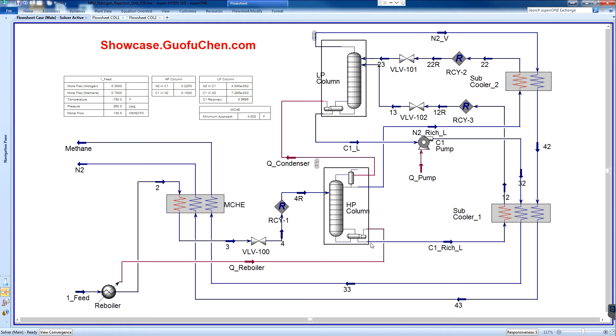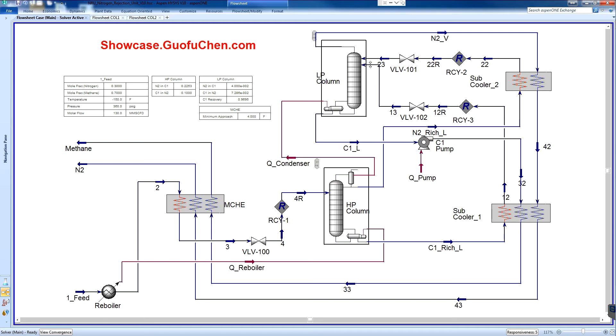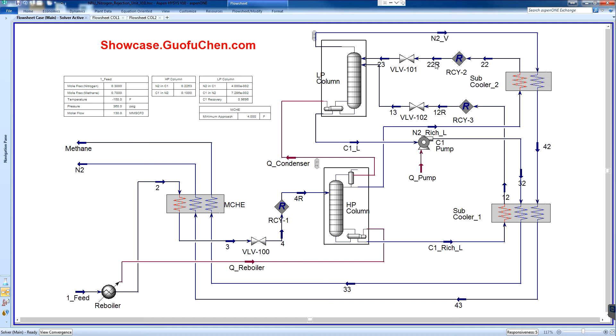The bottom methane rich liquid is sub-cooled and sent to an intermediate location of the LP column. The top nitrogen rich liquid is sent to the top of the LP column after being sub-cooled against the nitrogen vapor.